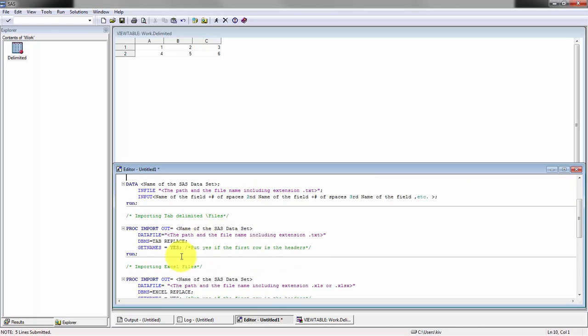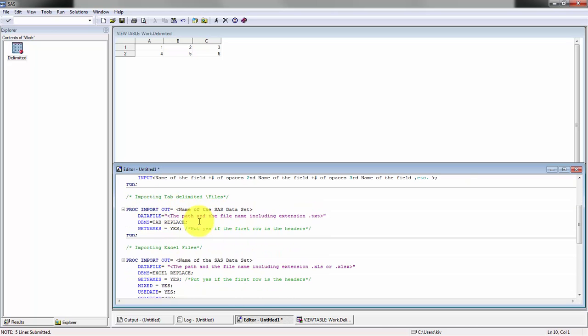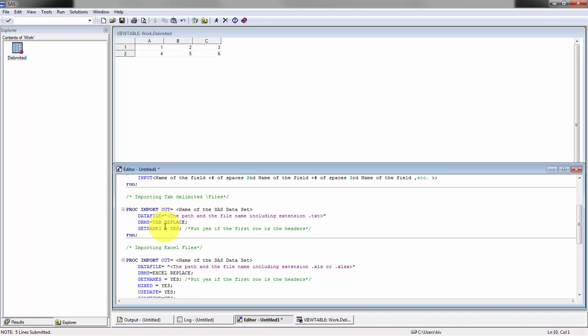The next one is importing tab delimited files. Here we're going to be using the proc import step instead of the data step, just because I find it's a little bit easier, it's more intuitive given the tasks that we have.